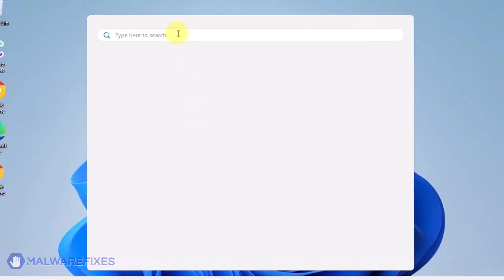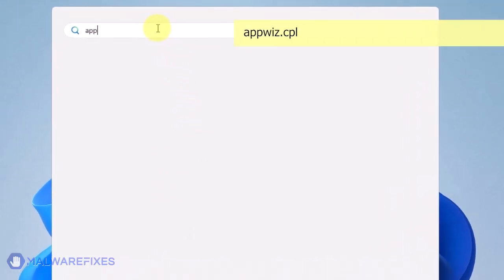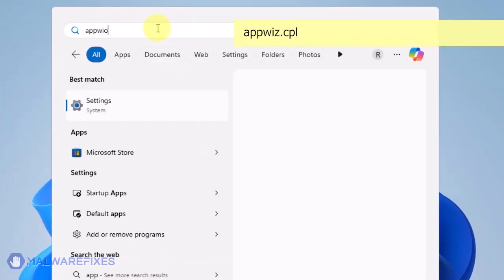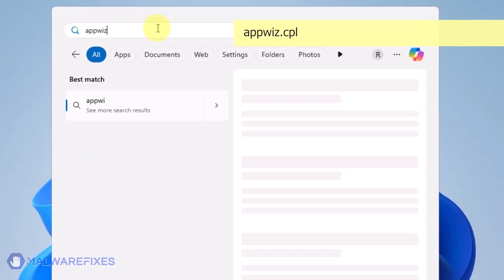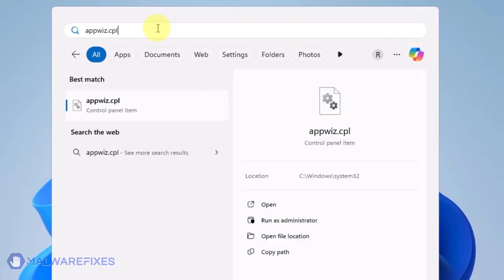Click on the Windows Search icon and then type AppWiz CPL in the search field. Click on Open to run the Programs and Features window.